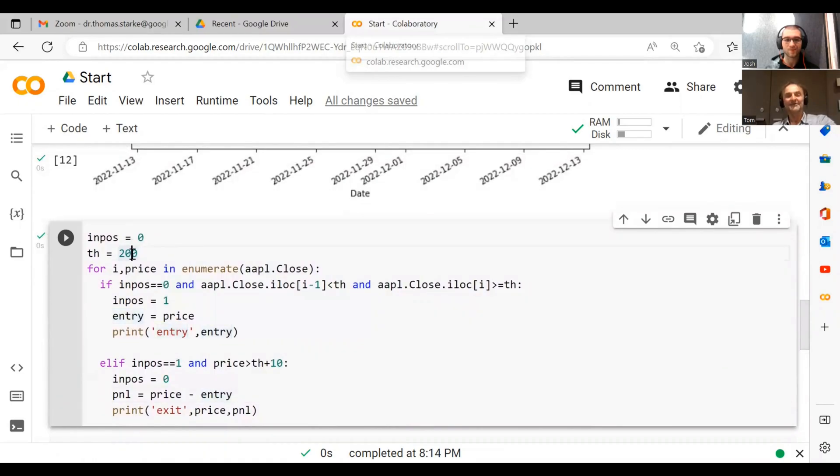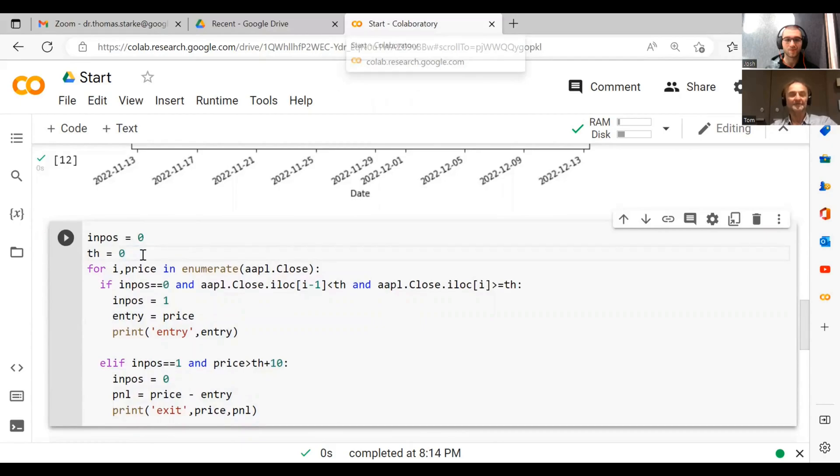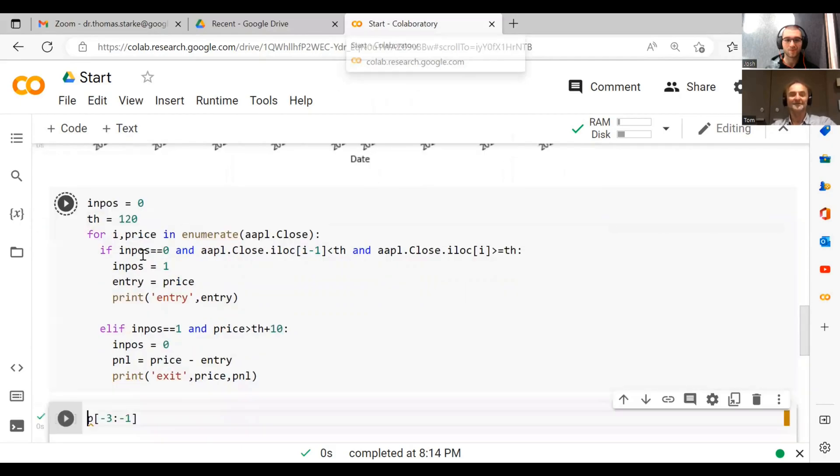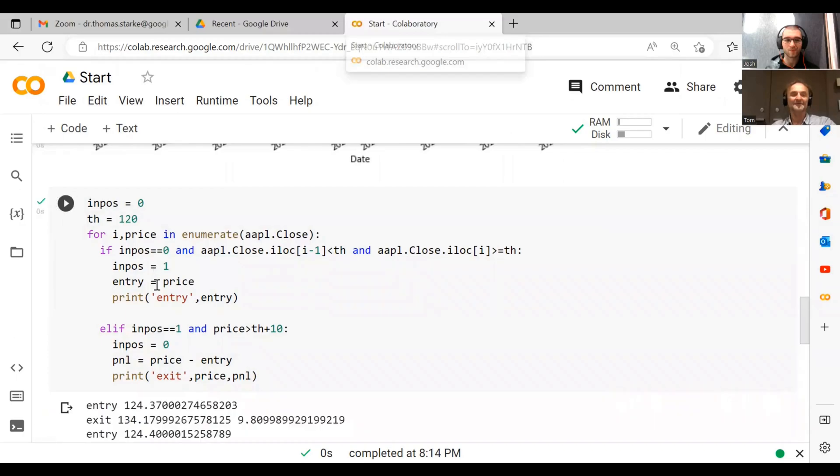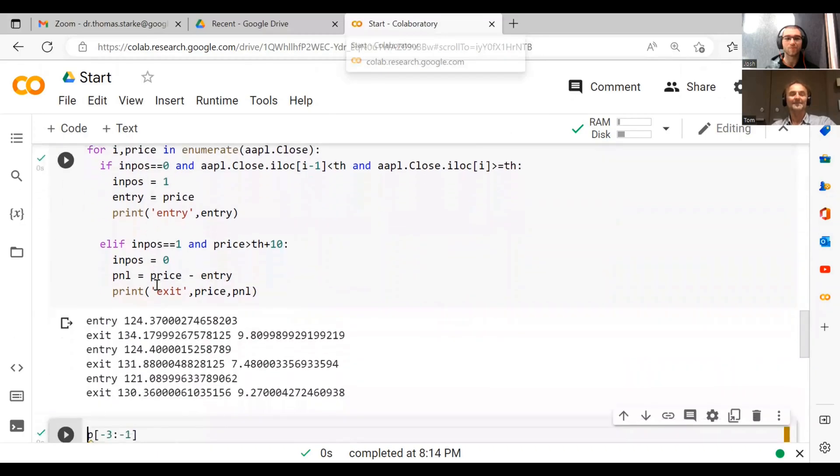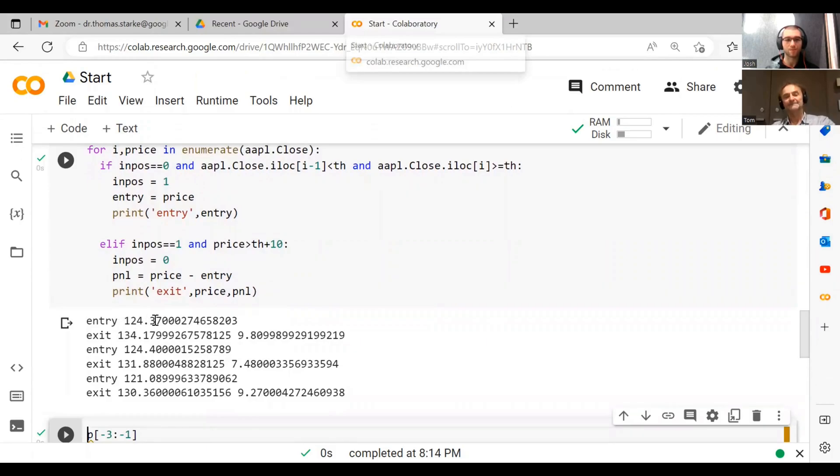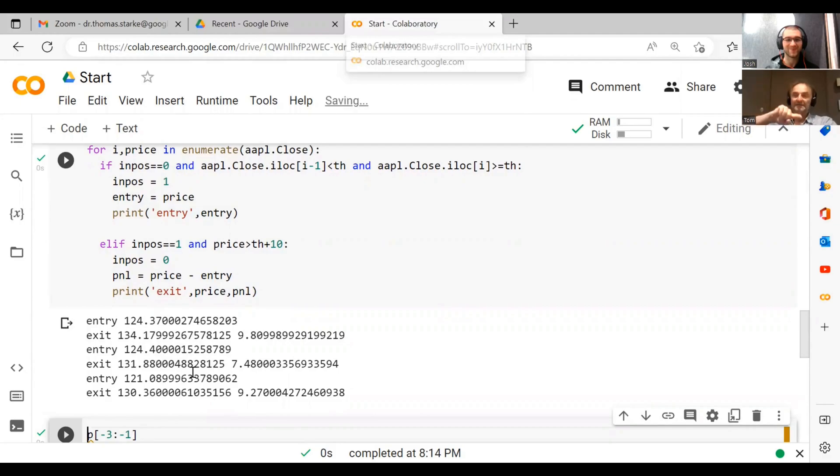Perhaps a better thing to do is maybe use 120, and then we know there's something happening here possibly. And you can see that's interesting. At 120 we get more than one entry and exit. We go 124, 134, we make 9.8, then 124, 131. So the price is actually oscillating between those prices, you can see that.